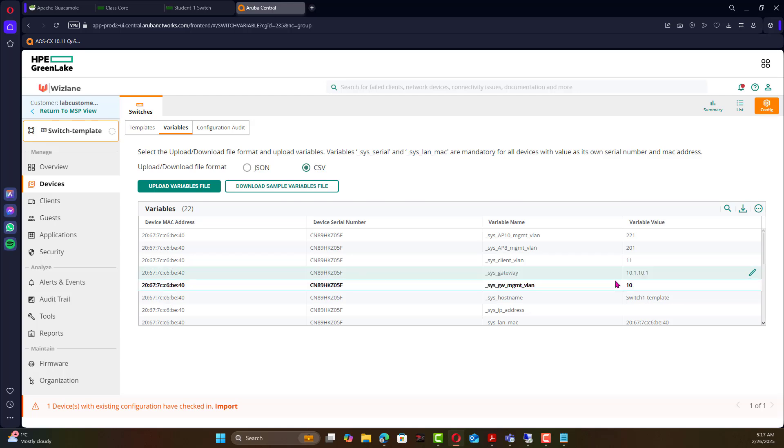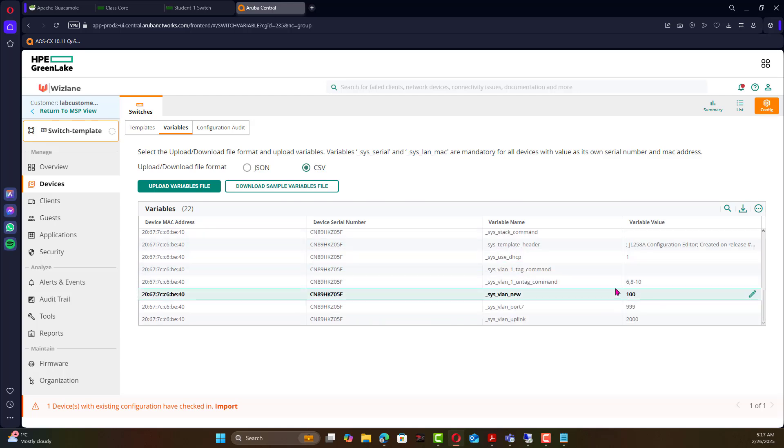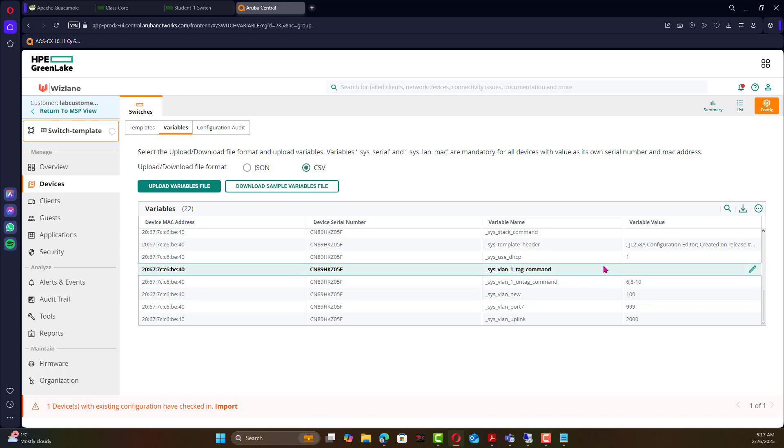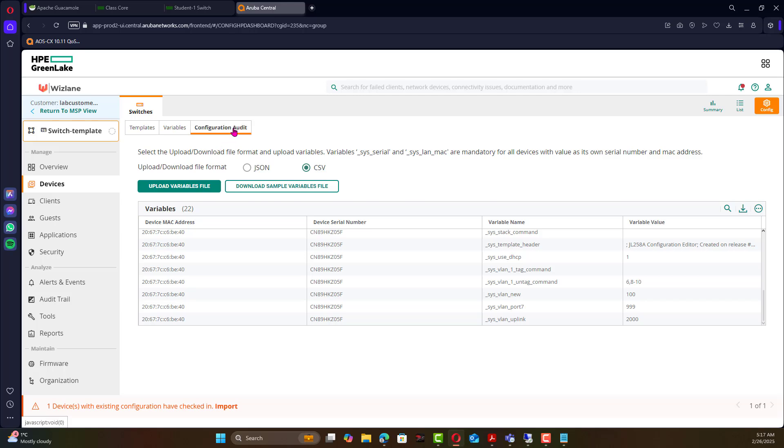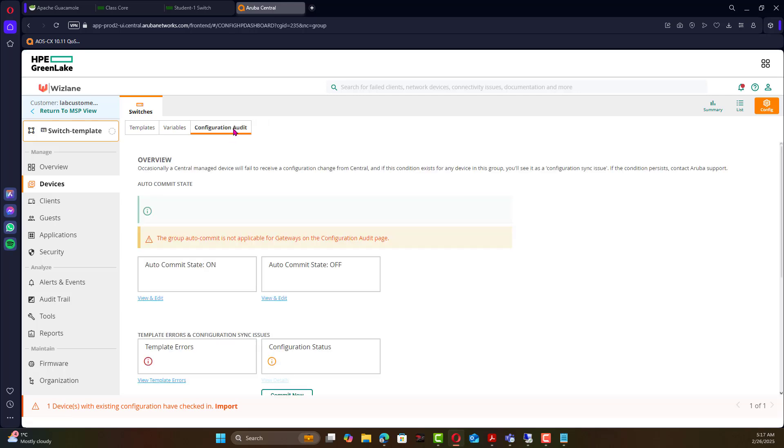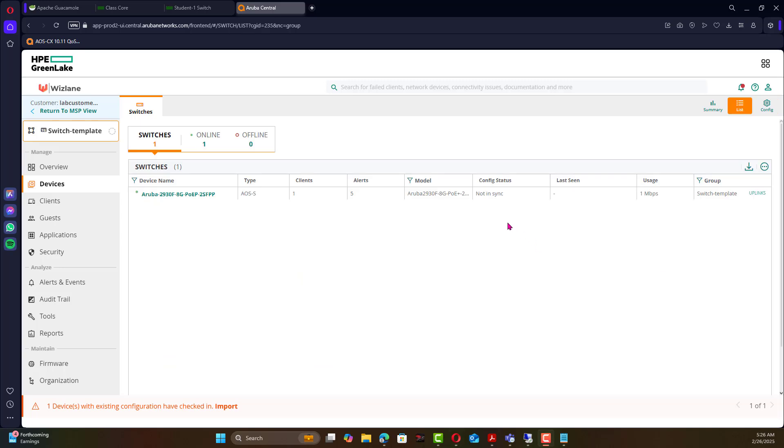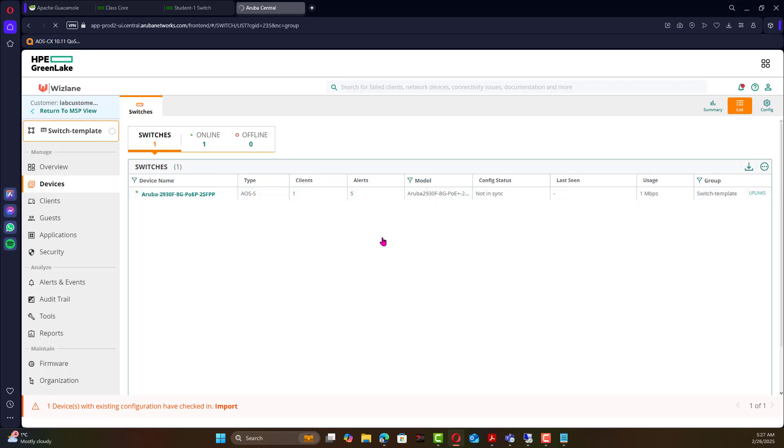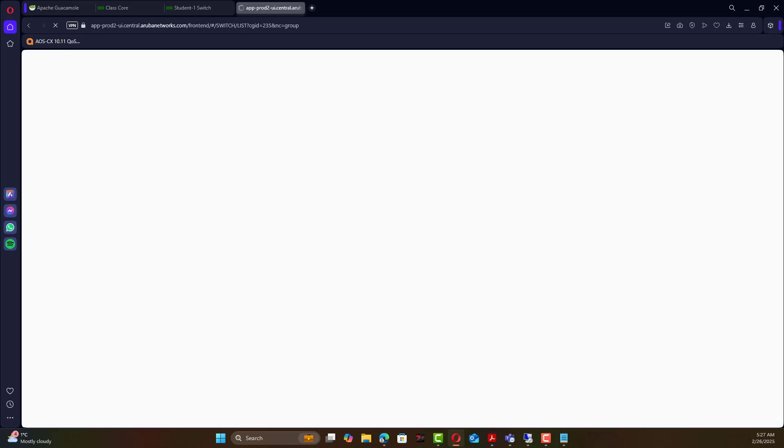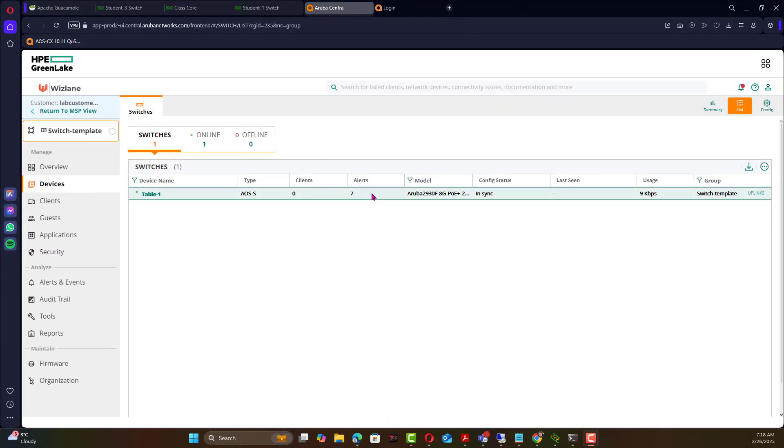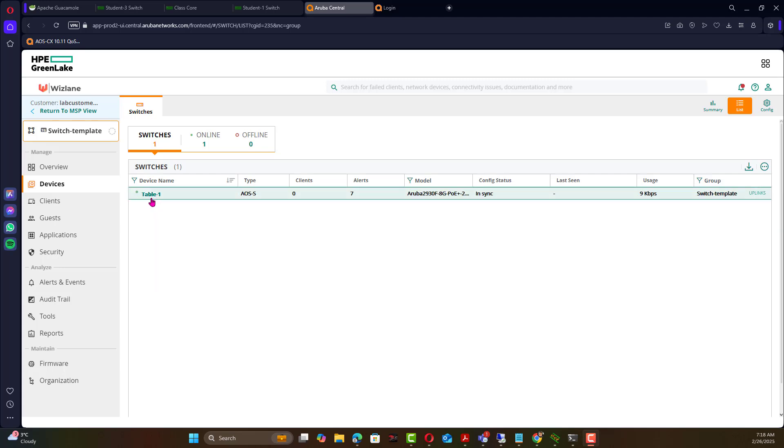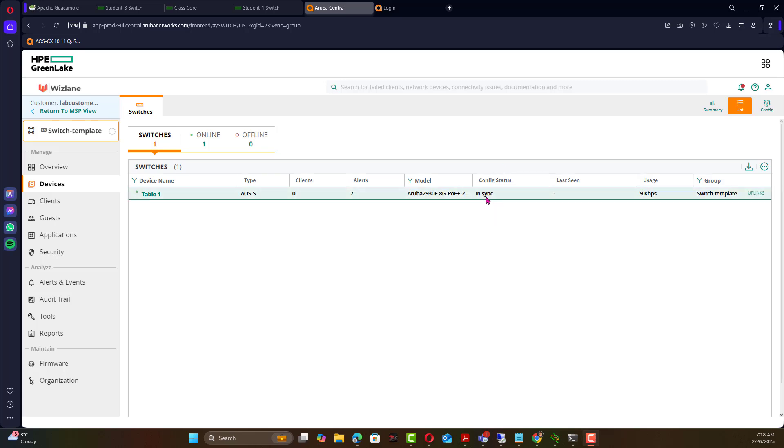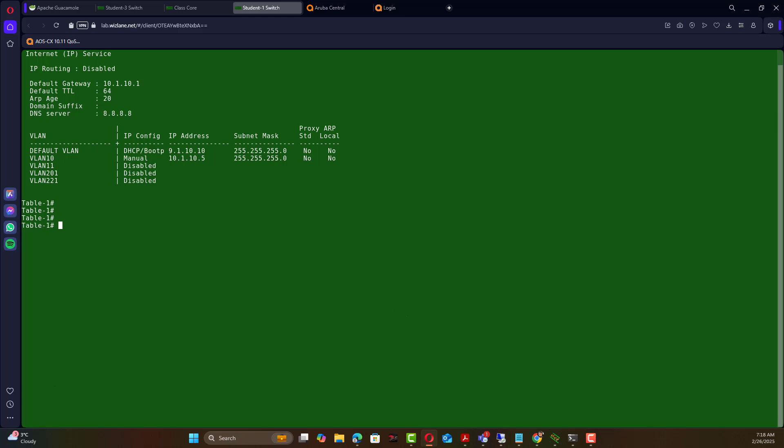And that should be pushed to the switch in a few minutes and it's best to look into what's going on, the status of the switch configuration audit. After a few minutes sometimes you need to refresh this page. Refresh this page, now we can see the switch has been pushed, i.e. the template has been pushed to the switch. There are no issues, config in sync and the switch has been updated with the new configuration here.